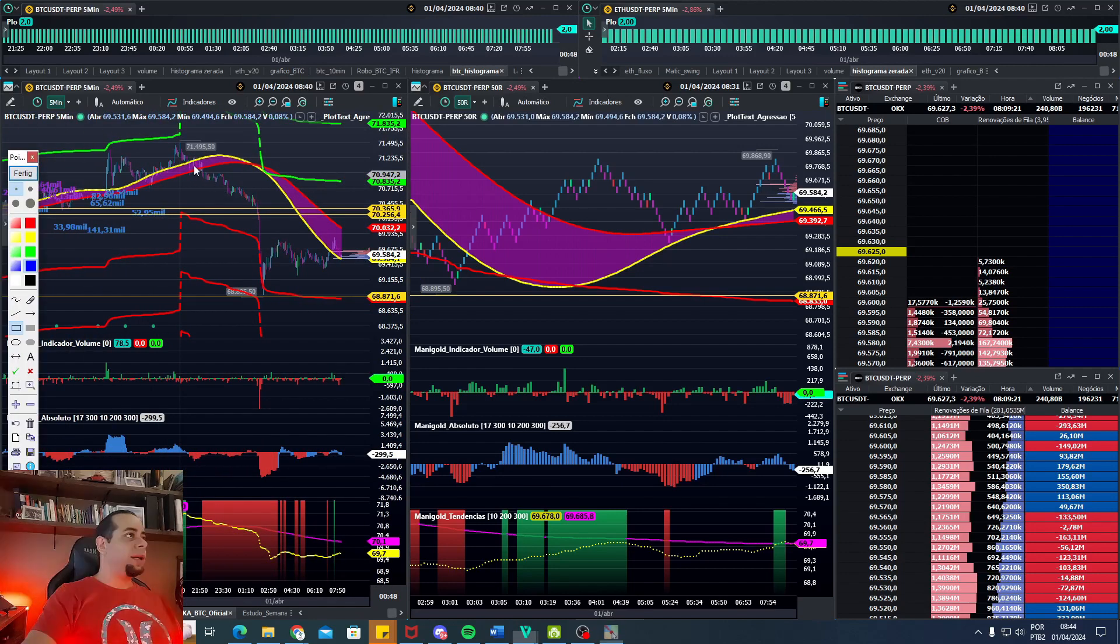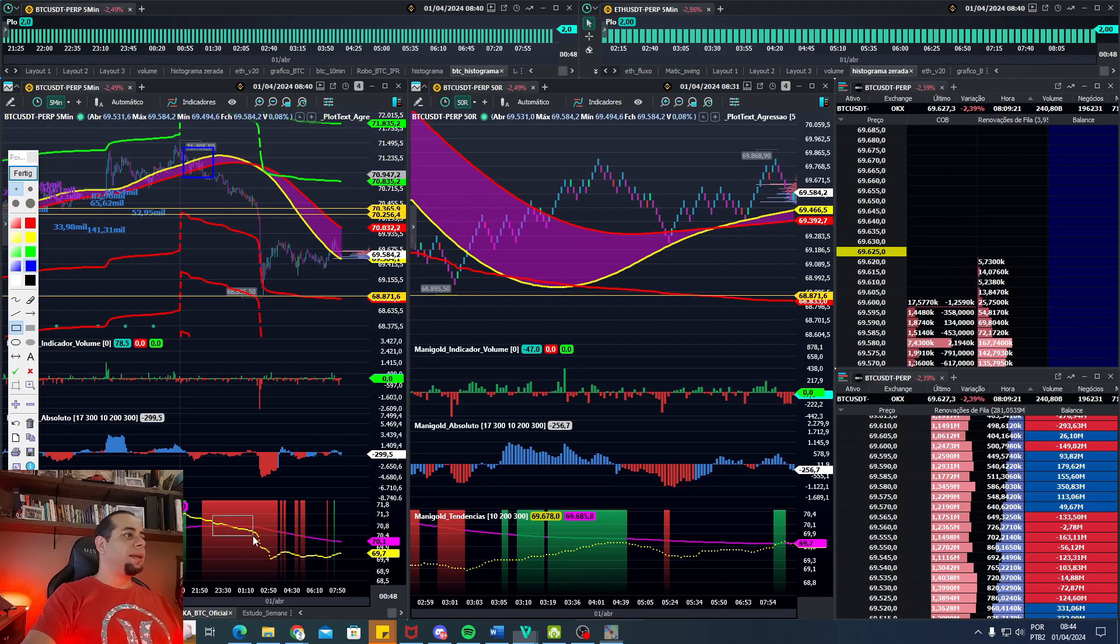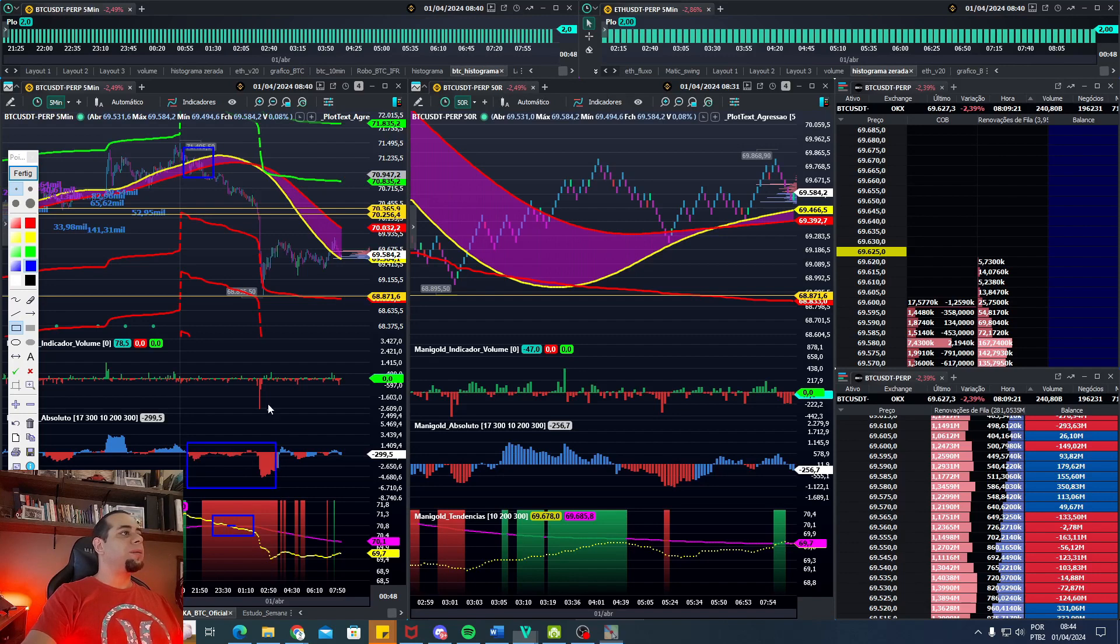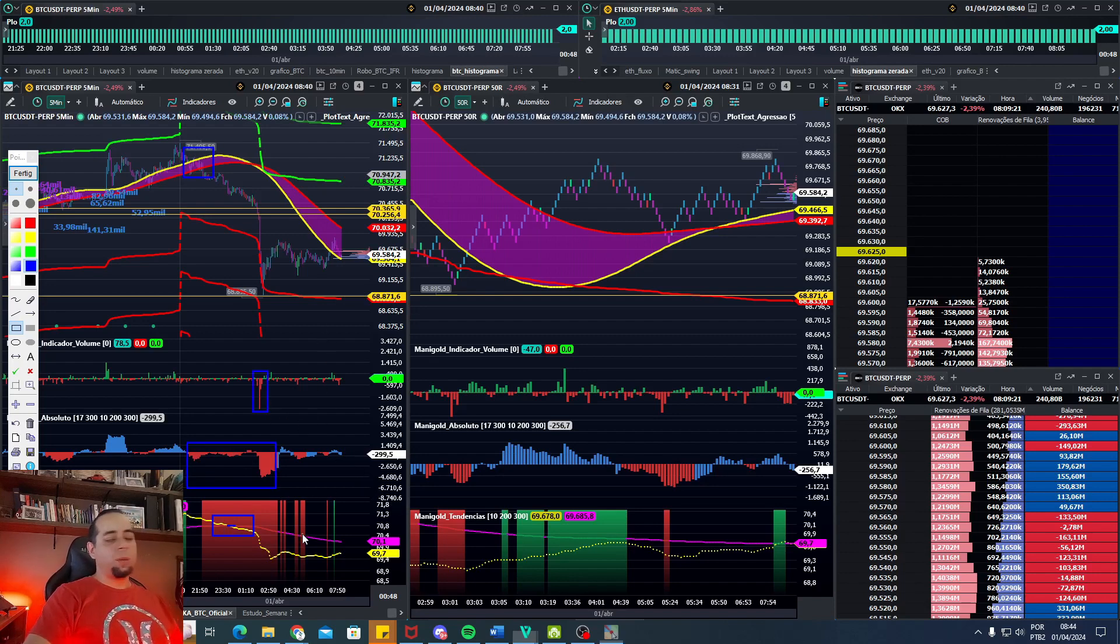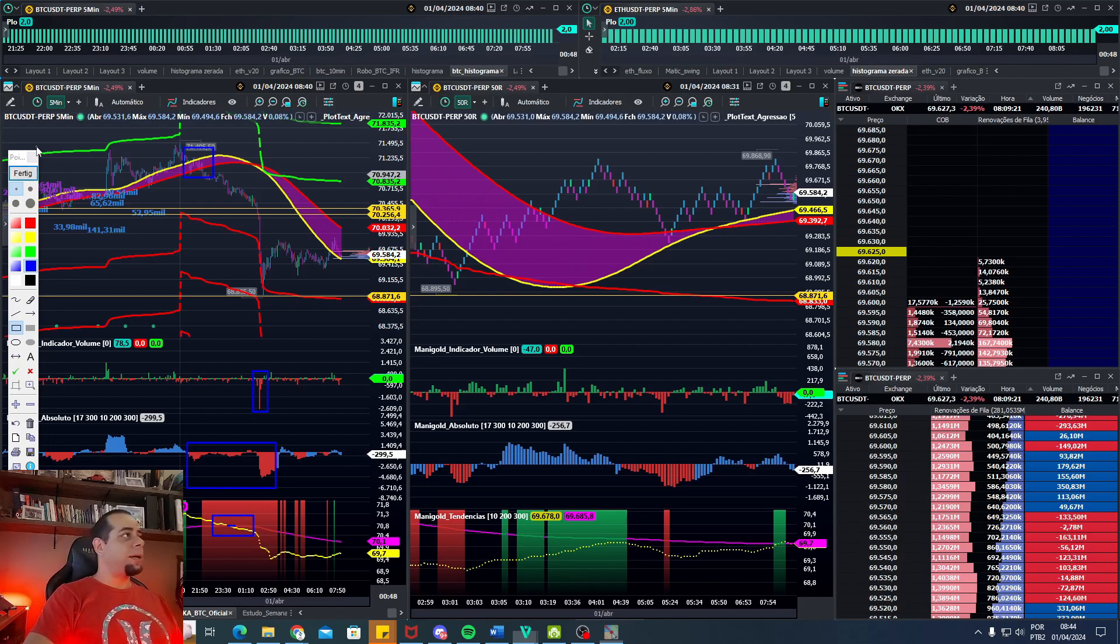É um mercado que está caindo. Olha o nosso indicador ali, a perda da nuvem. Aqui a virada do indicador da tendência, que estava em alta para baixa e também o volume vendedor aí expressivo. Então é um mercado que no momento, pessoal, ele está caindo.